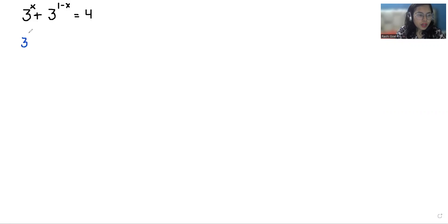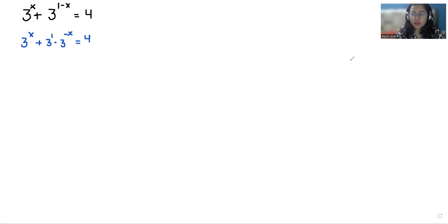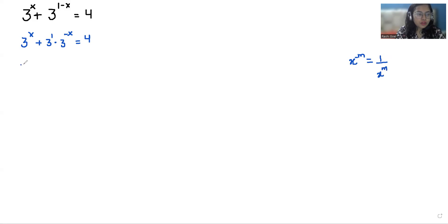So first I'm going to break 3^(1-x) as 3^1 times 3^(-x), which equals 4. As we know that x^(-m) we can write it as 1 over x^m. So this gives us 3^x + 3 divided by 3^x equals 4.